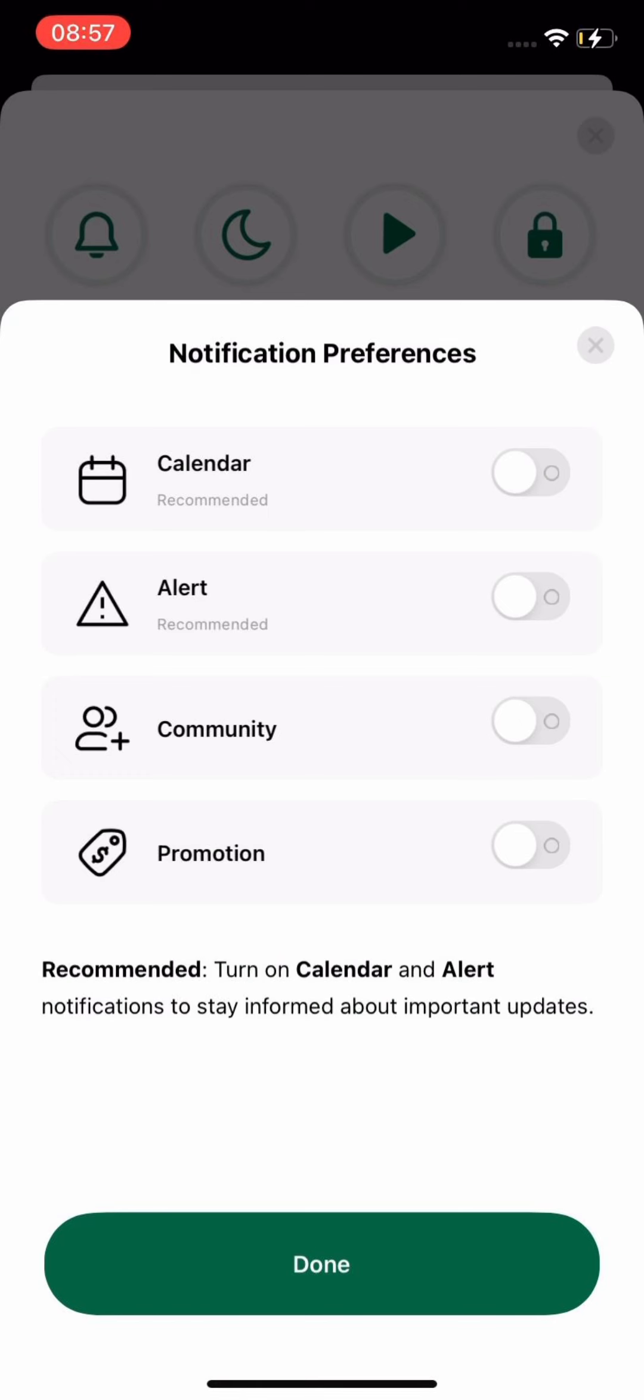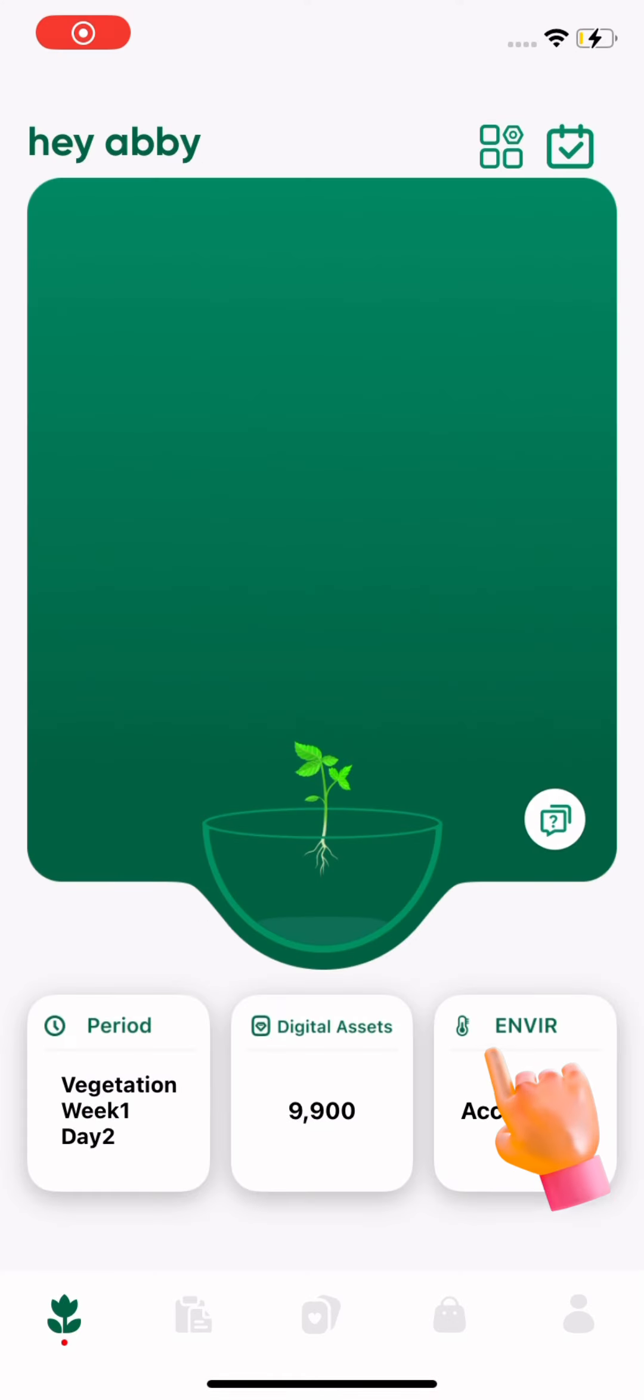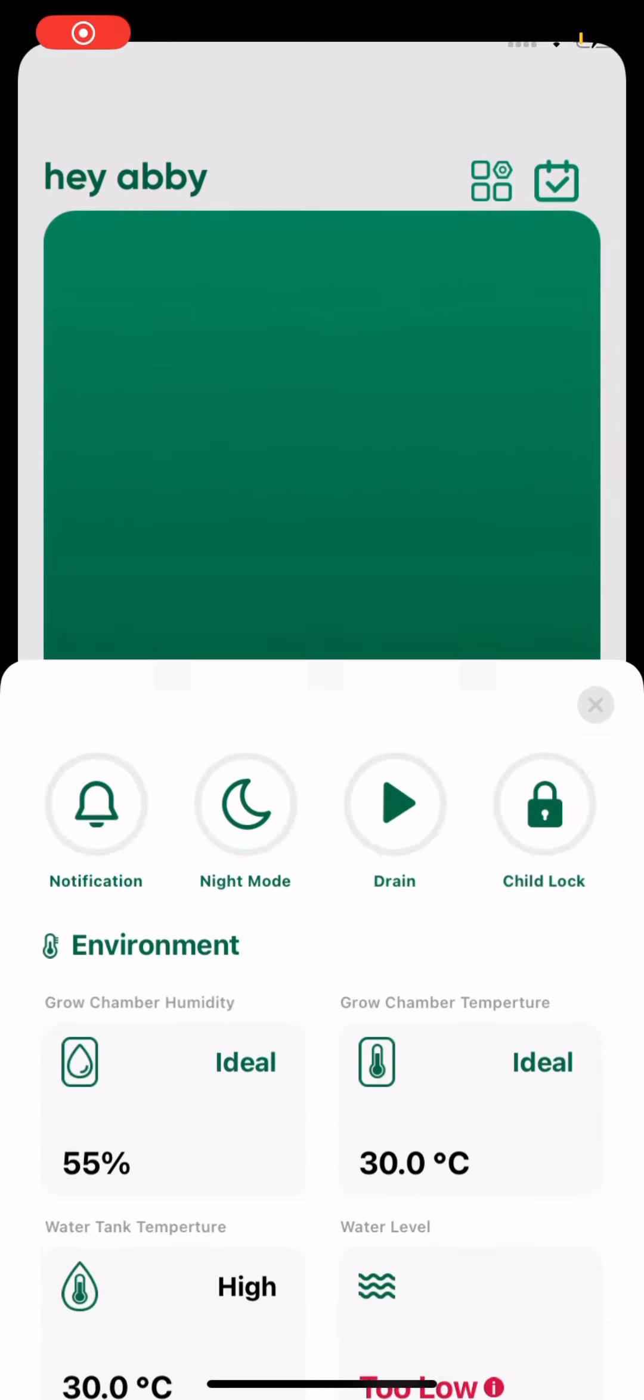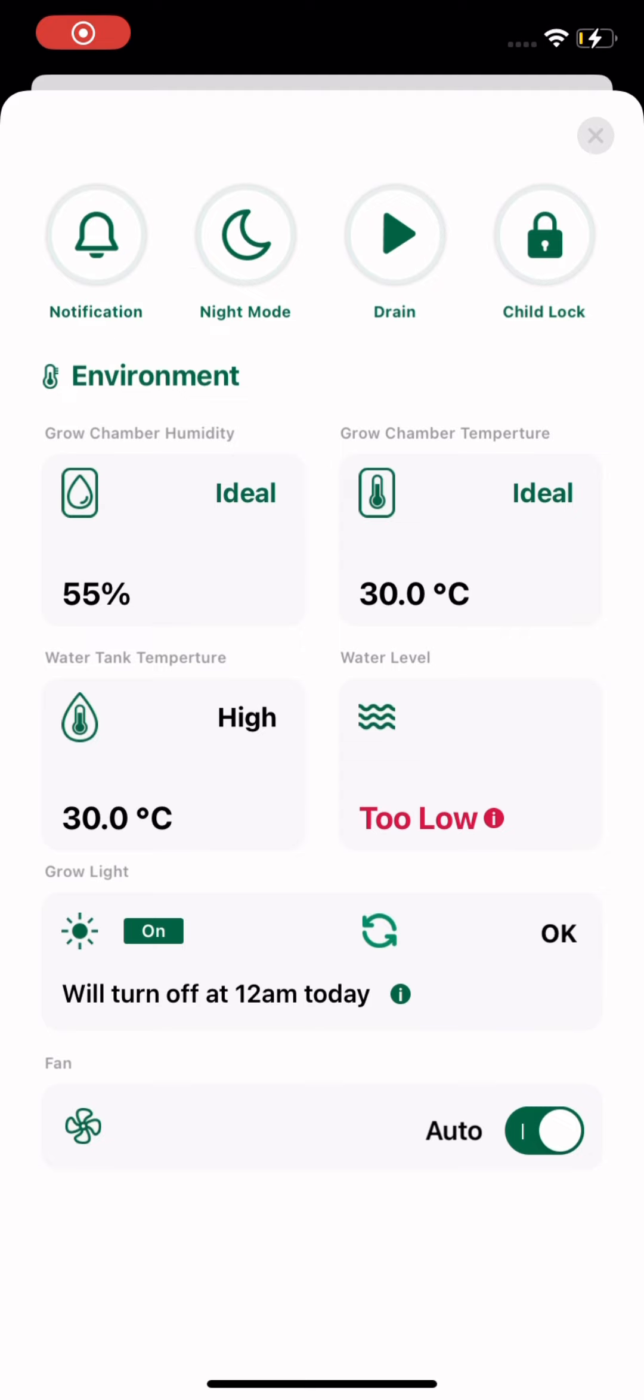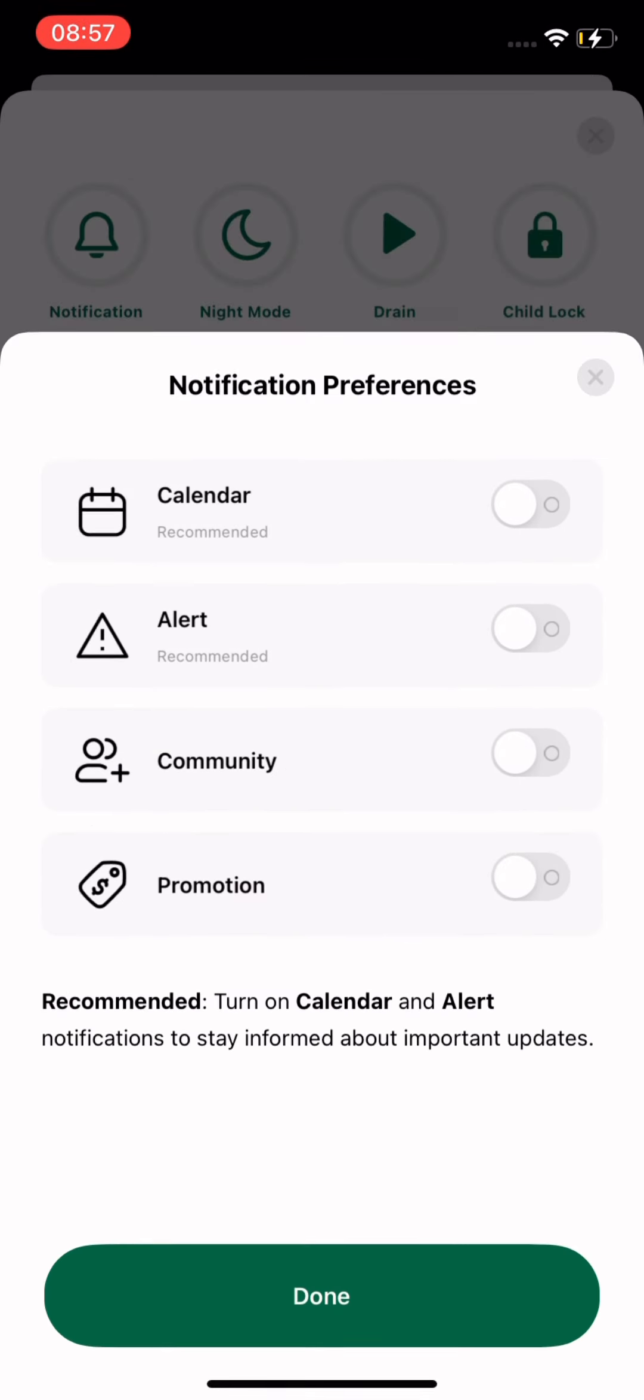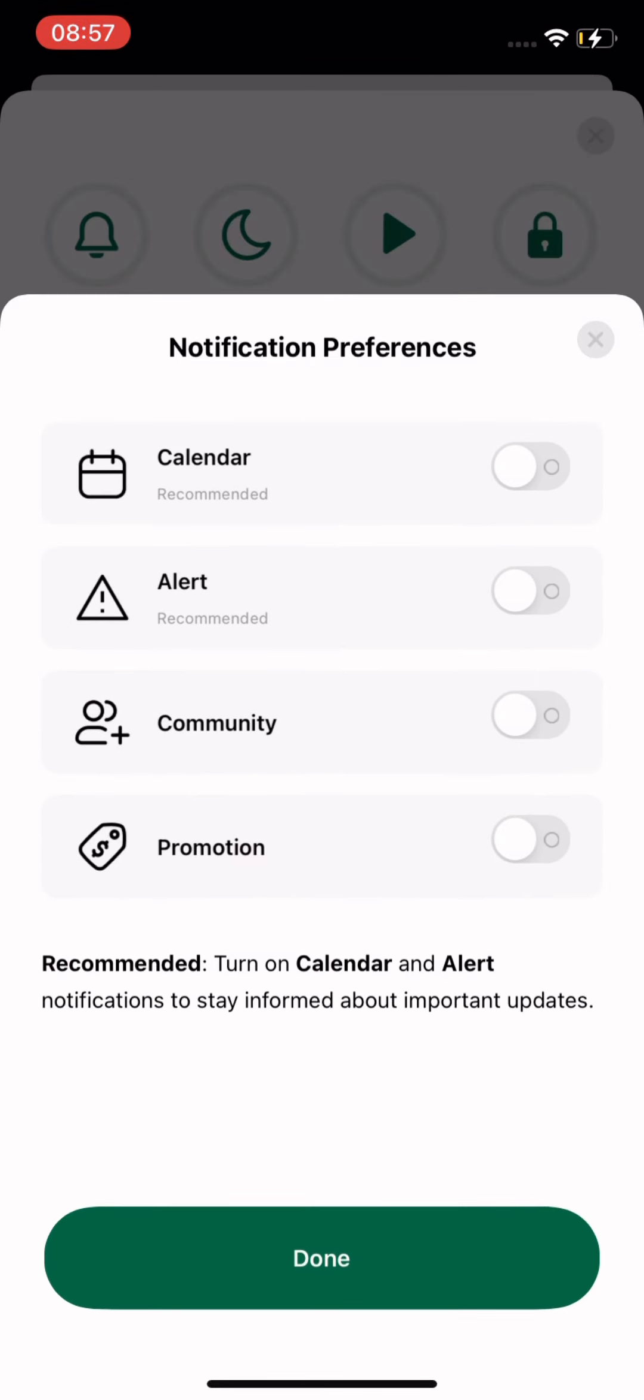Now you can pick and choose what notifications you want: calendar, alert, community, and promotion. Click the invert card to access the control center. Click notifications in the upper left corner to customize your preferences.